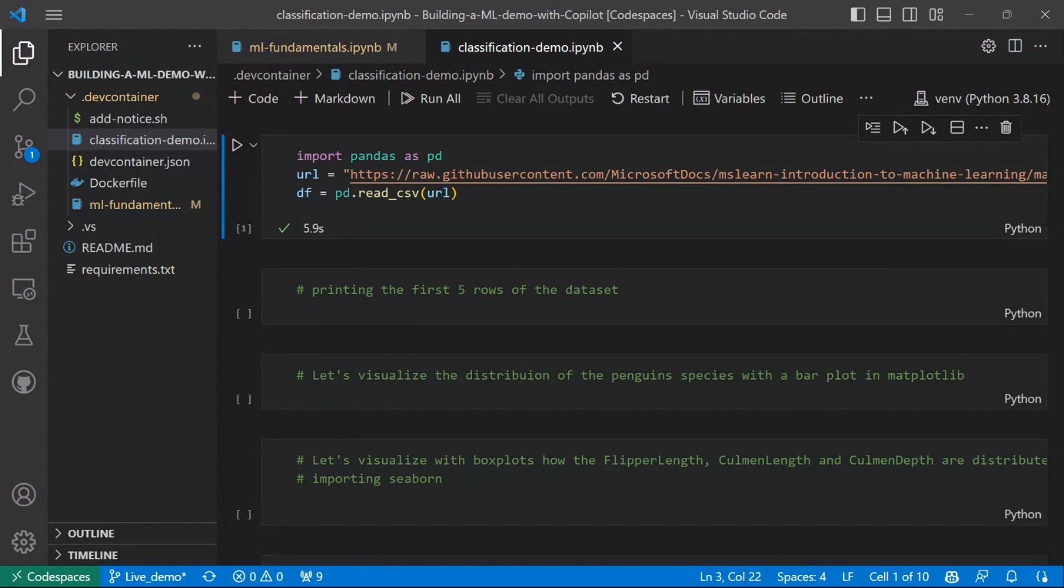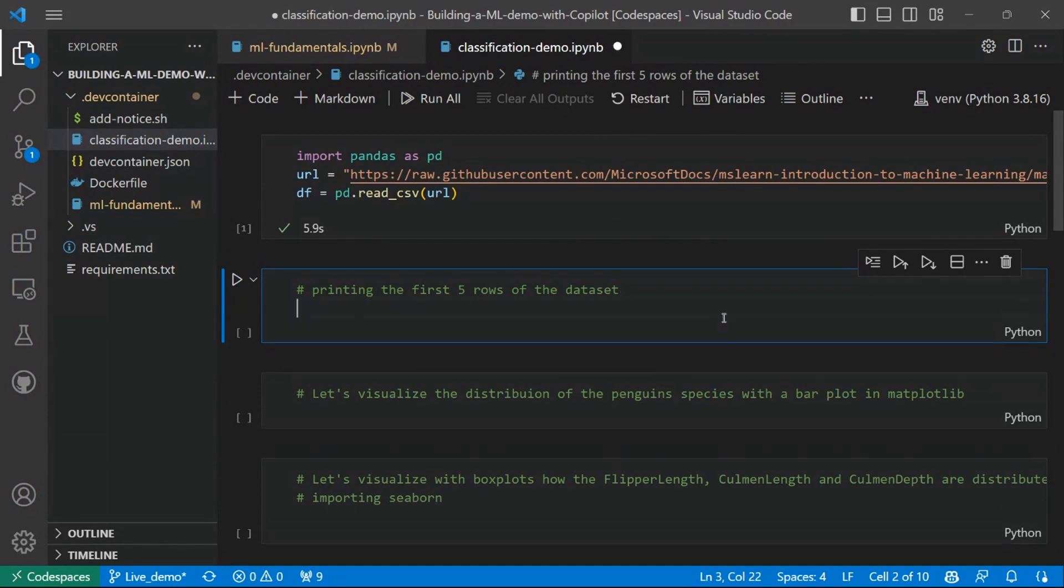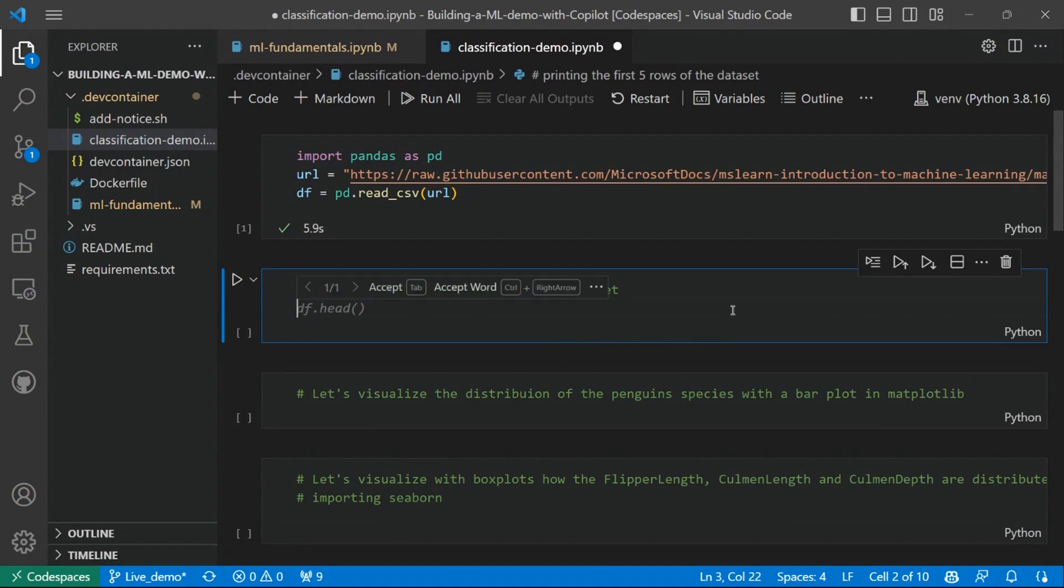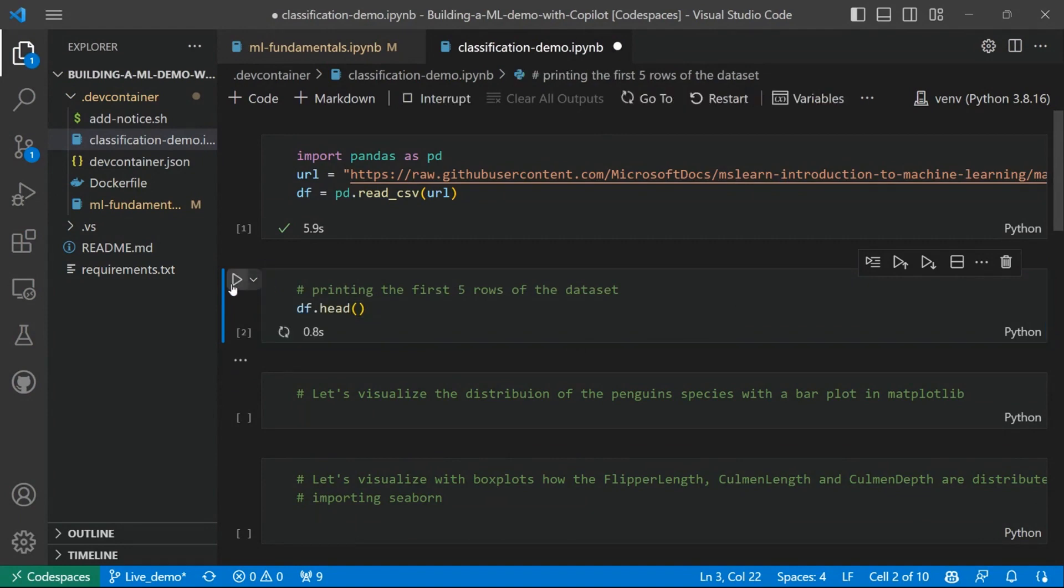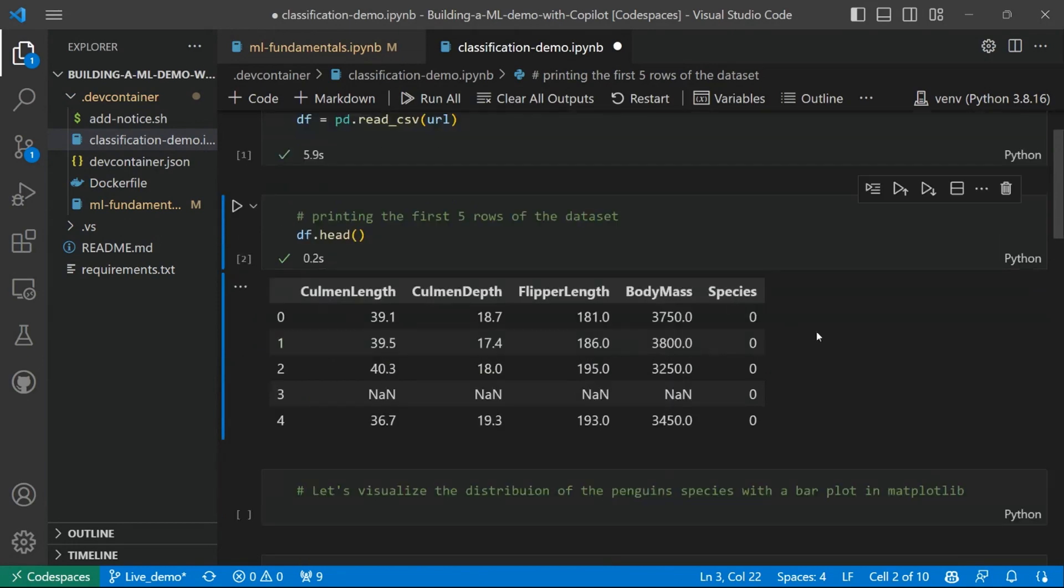Now, let's go to our first GitHub Copilot prompt, which we'll be using to print the first five rows of the dataset and to have a look to explore our data a little bit. You can see that once I click on Enter, I start to get the suggestion from GitHub Copilot, which is exactly the function I need.